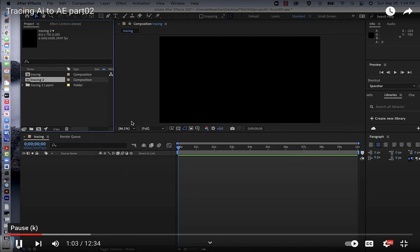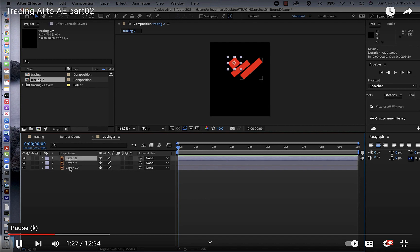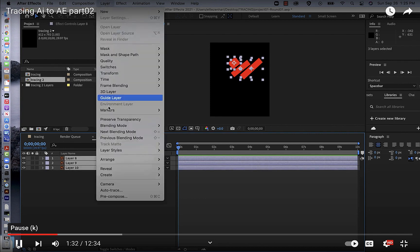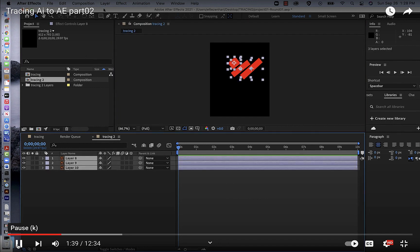Bring the file in, and when you double-click the composition you'll see that each of the layers is imported individually. Now we're going to convert them to shape layers. Click on the first layer, hold the Shift key, click on the last layer.